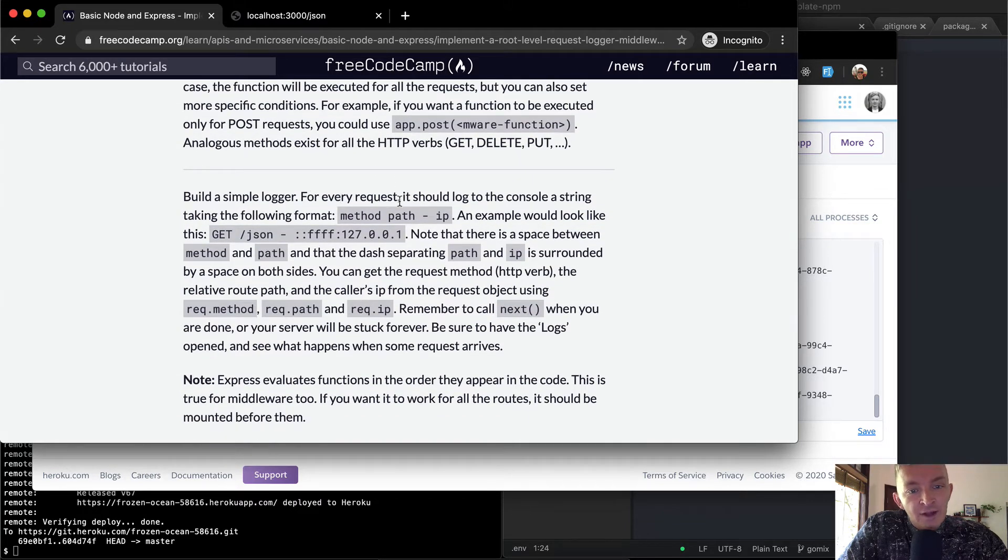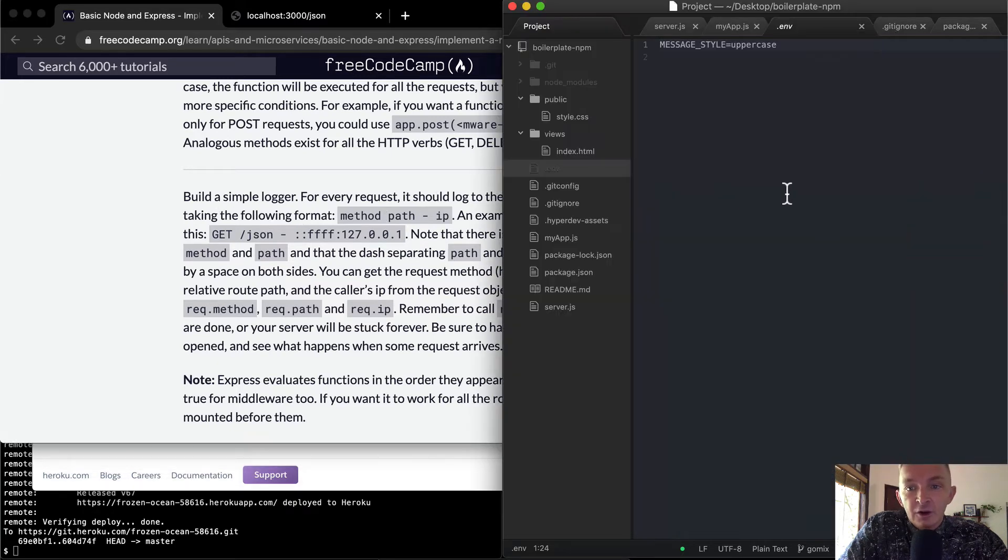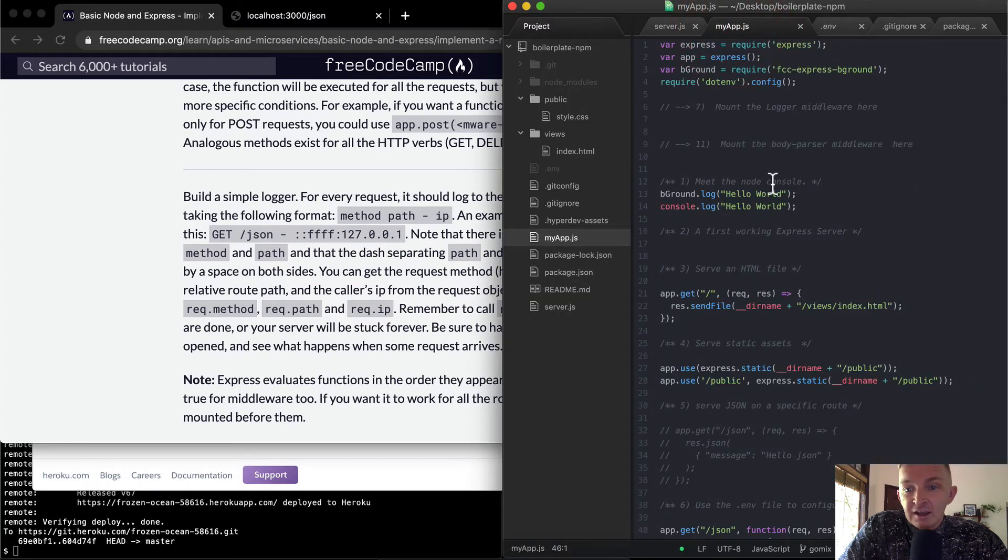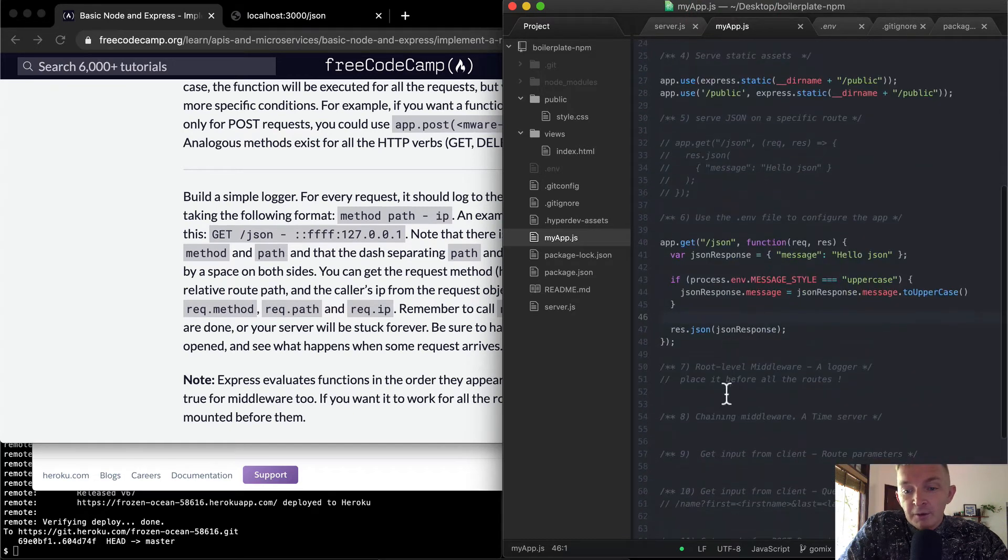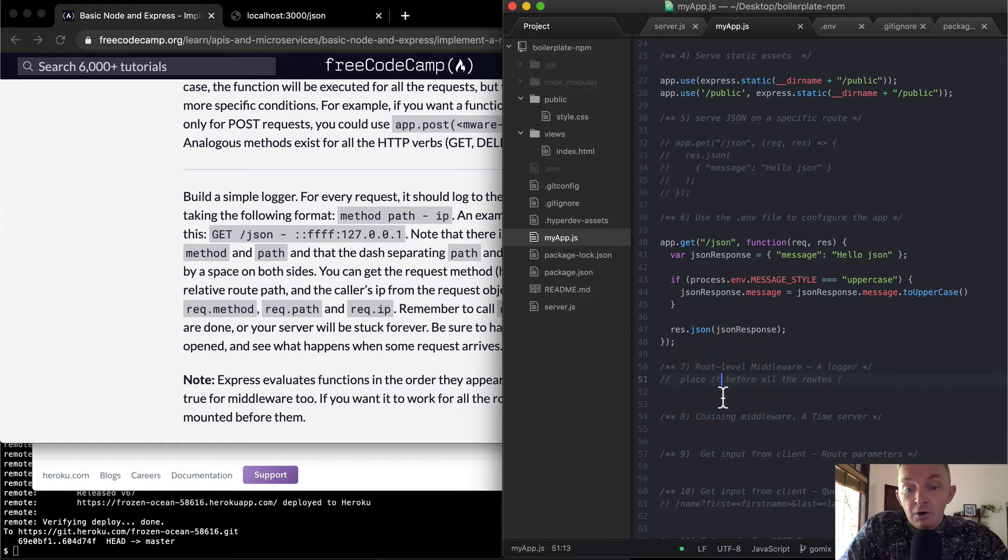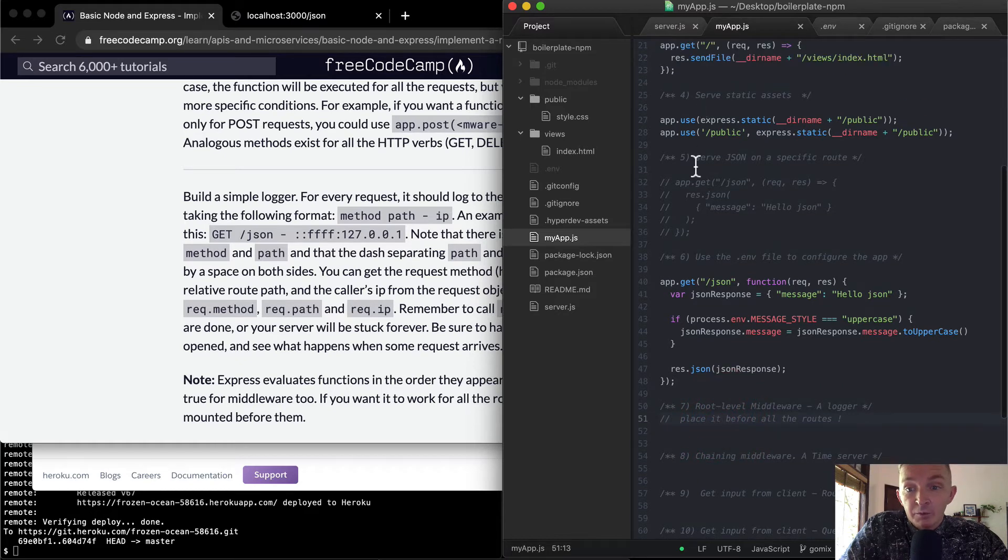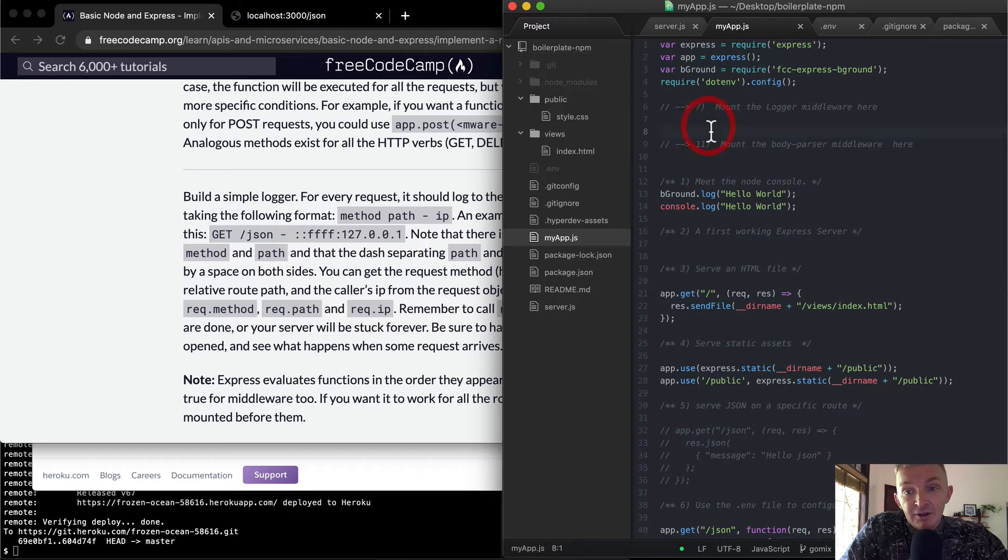Okay, so we want to build a logger. For every request, it should log to the console a string taking the following format. So we're going to go to myapp.js, and you'll see we would think about putting it here, but because we're adding middleware above all routes, we're making a middleware that's going to log for all routes, so we're going to have to add that up here at the top.